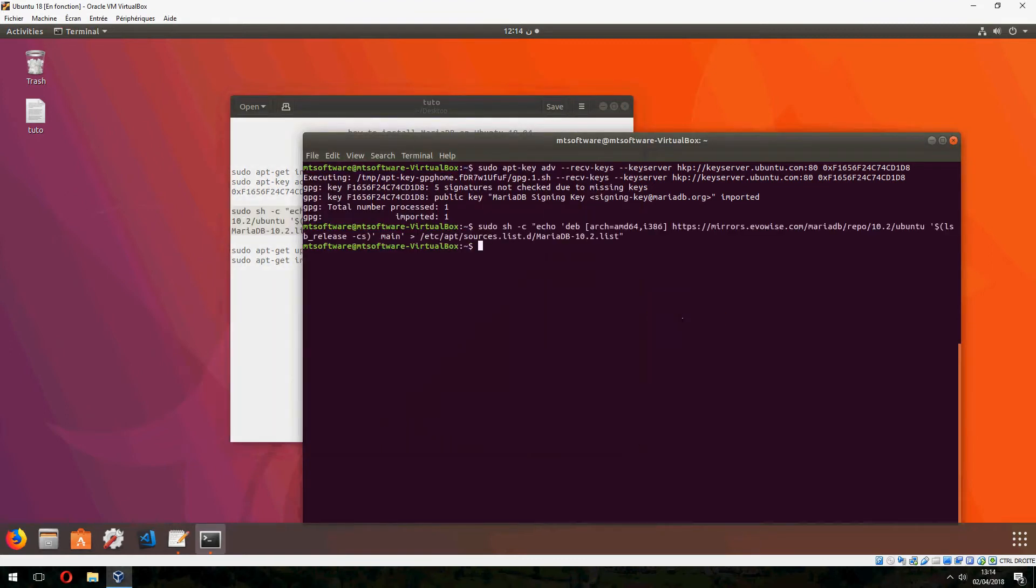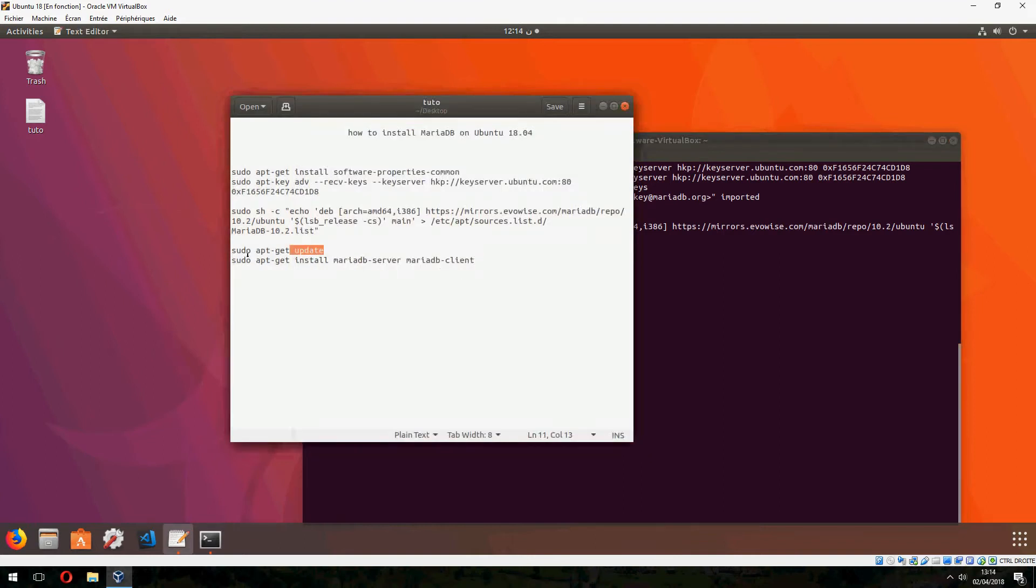So don't worry, you will find all of these commands. And now we must update.